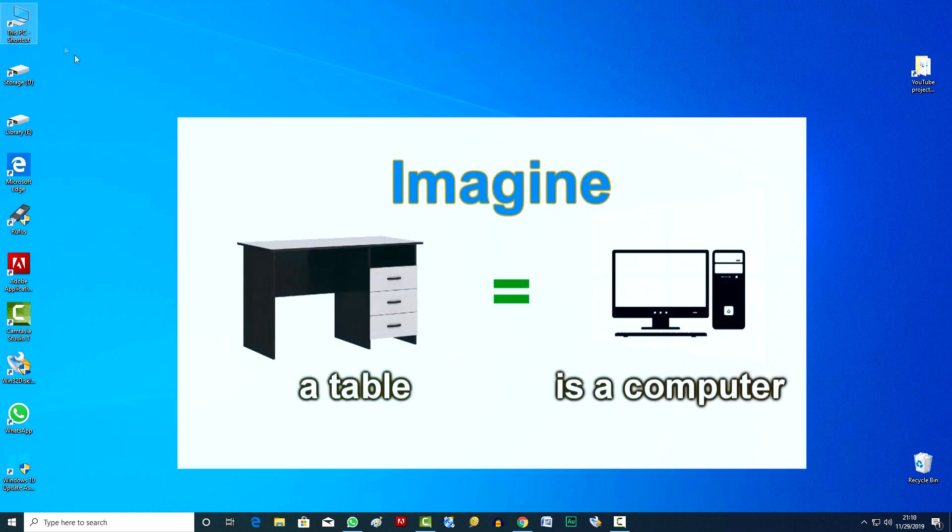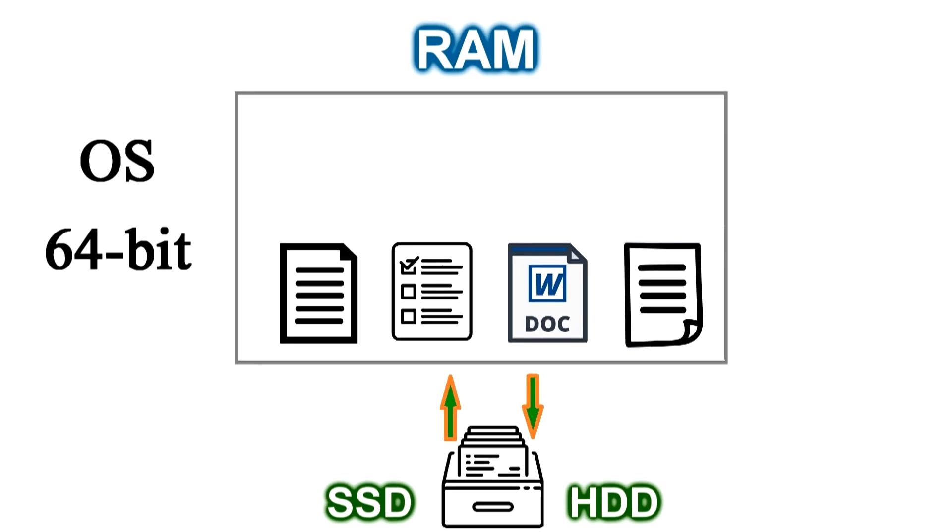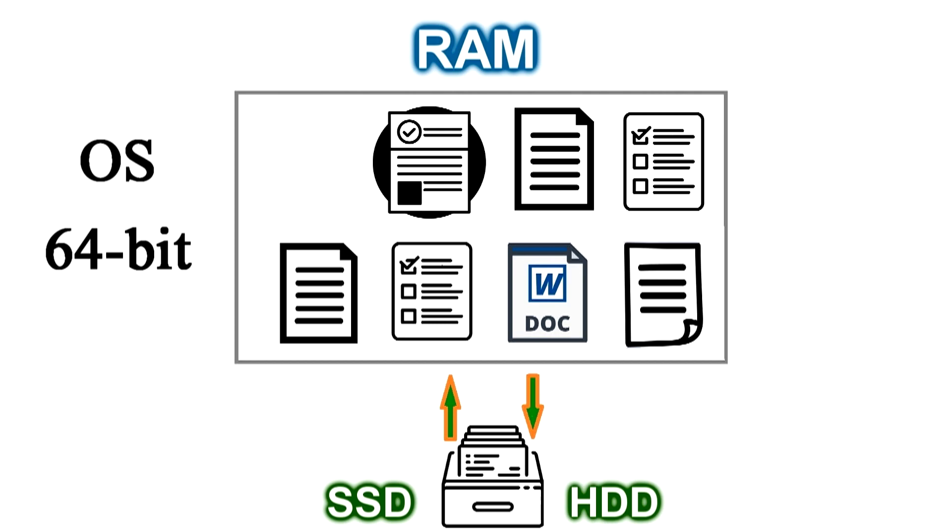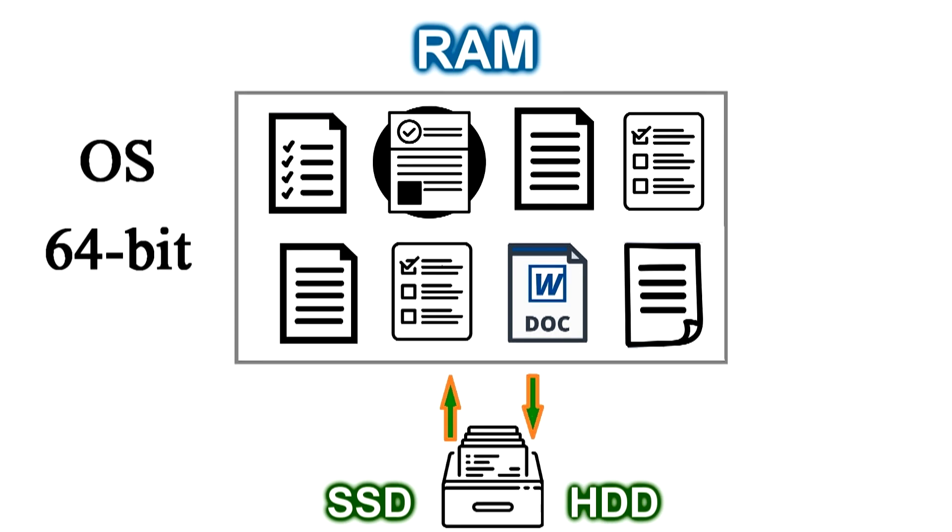Imagine that RAM is the surface of the table and the wider and longer the table, the more documents can be laid out on its surface and at the same time work with them. And HDD or SSD is like boxes under the desktop, where all the other documents that are not needed at the moment, but will soon be needed for work, are stored.